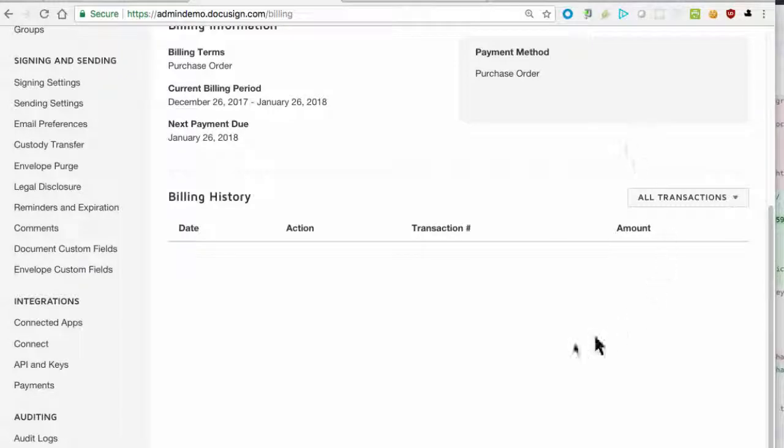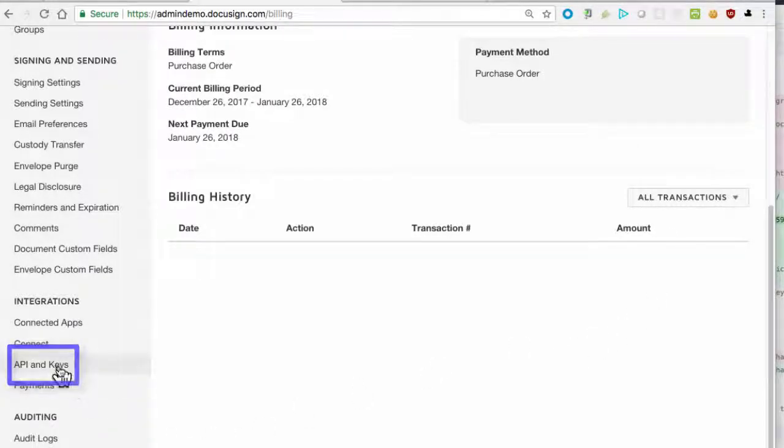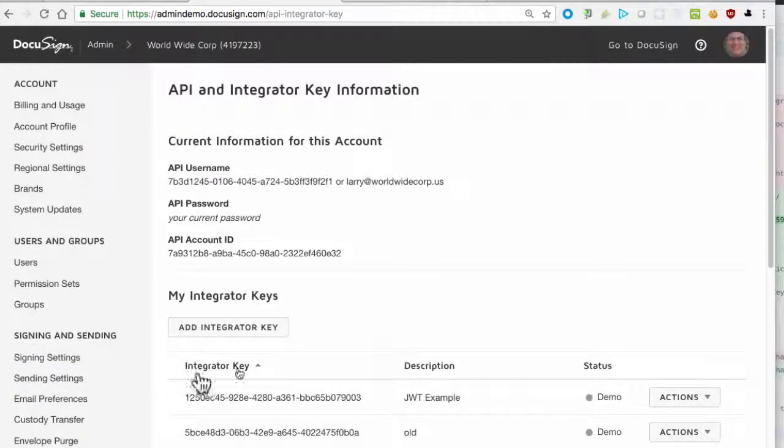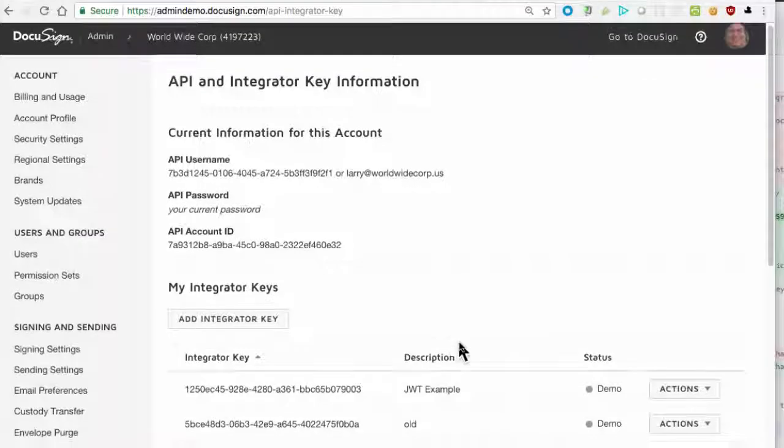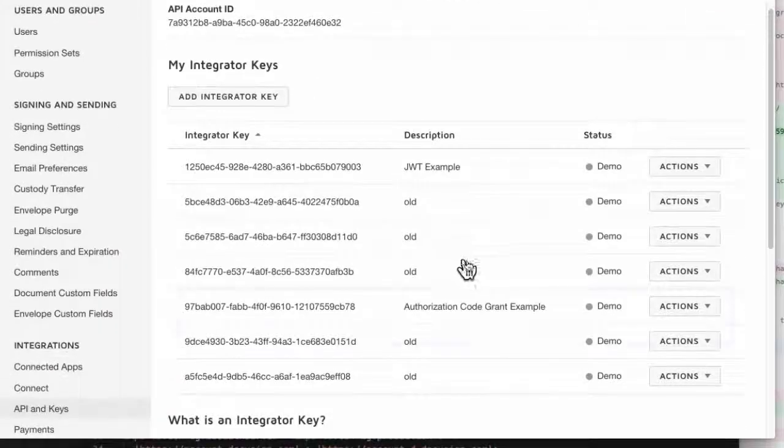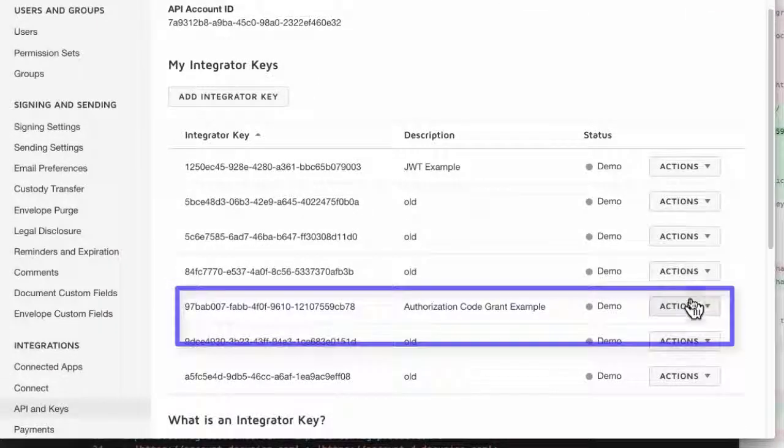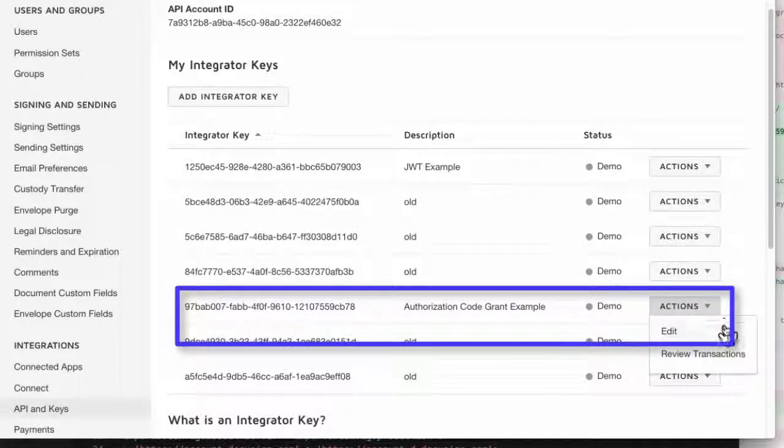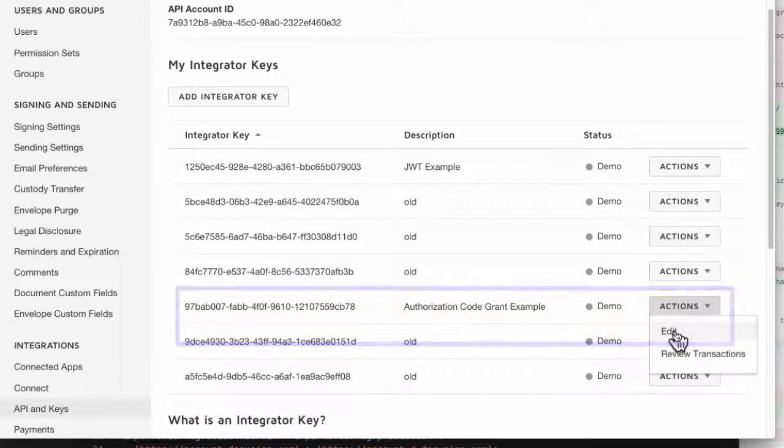So, I log into the admin tool and open the API screen. From the API screen, I select the integration key and select the edit action. I can now update the integration key to support the example's redirect URI.